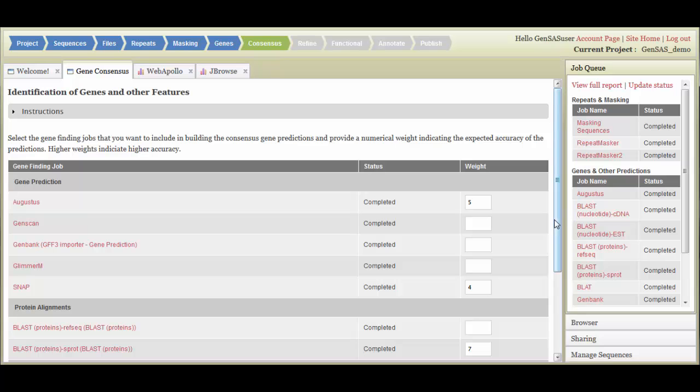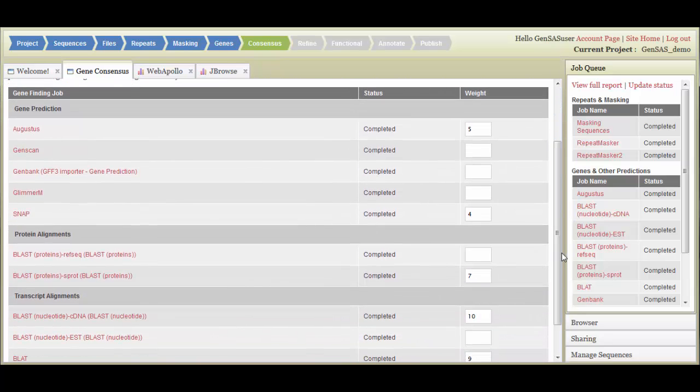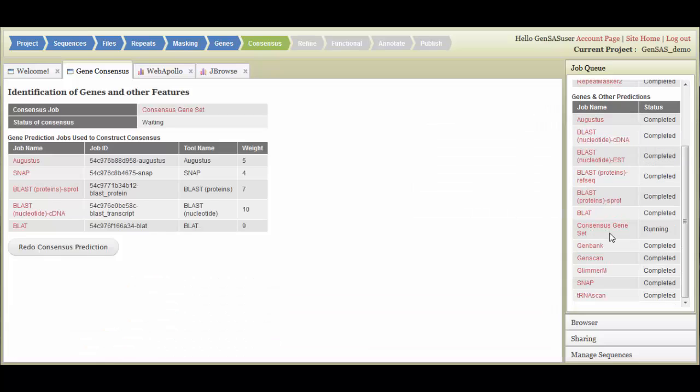Once you have entered the weights, click on the Create Consensus Prediction button. A consensus Gene Set job will appear in the job queue. You can also choose to skip this step by clicking on the Skip Consensus Prediction button. Once the consensus job is completed, you will be able to move on to the Annotate stage.